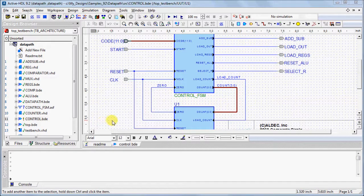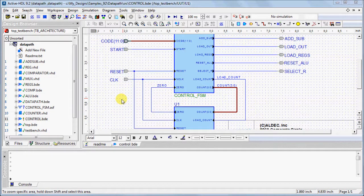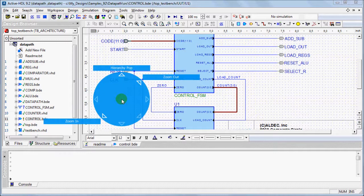activating mouse strokes by pushing and holding the right mouse button will show the available options, such as Zoom In, Zoom Out, and Hierarchy Pop.